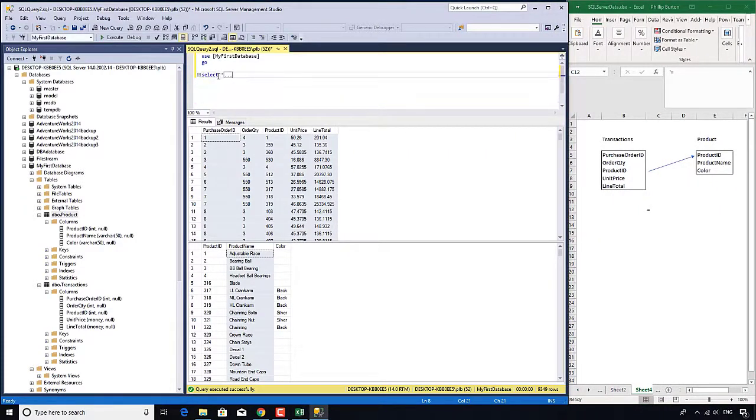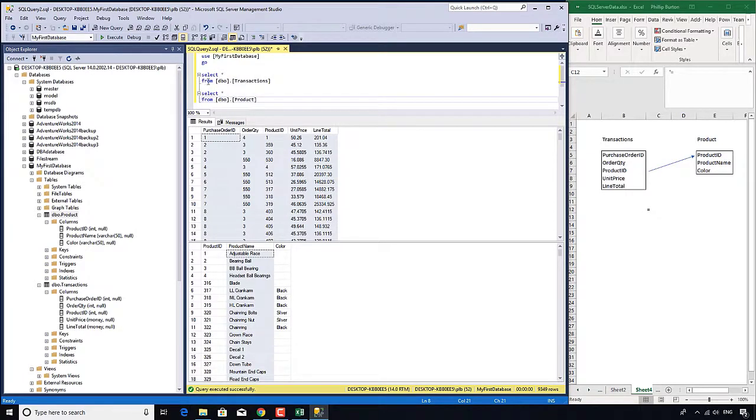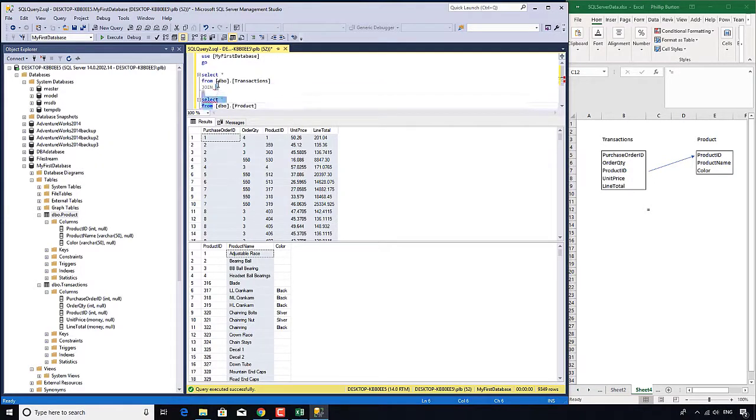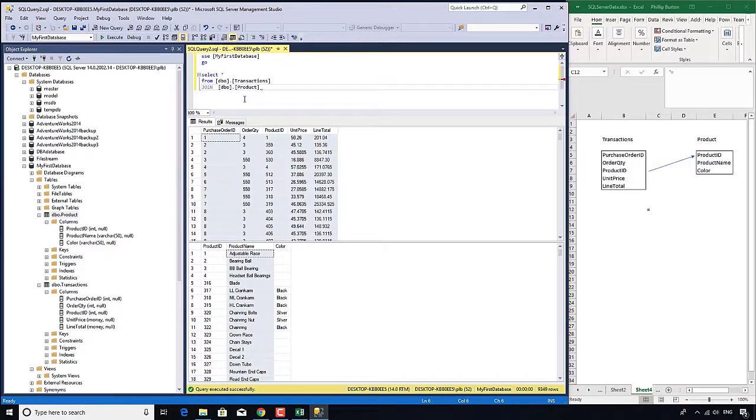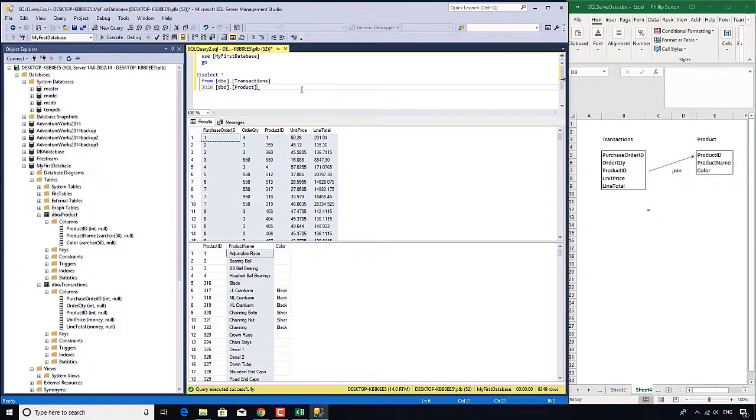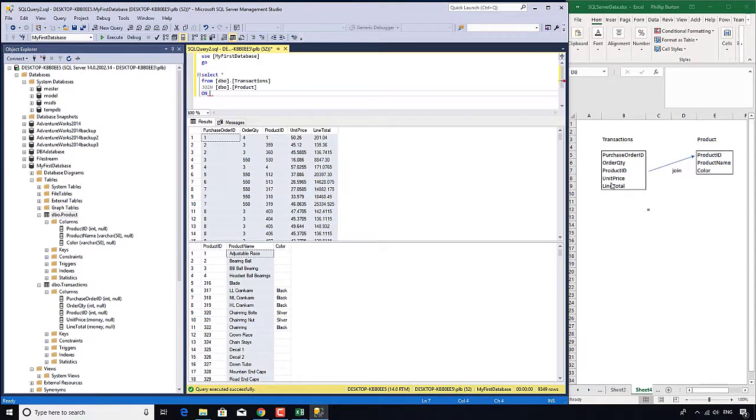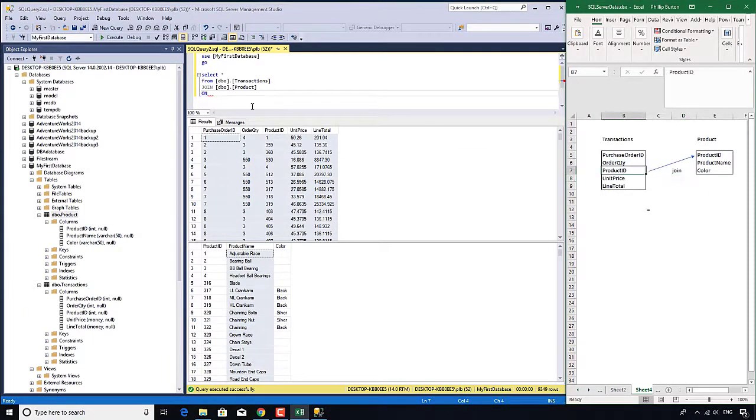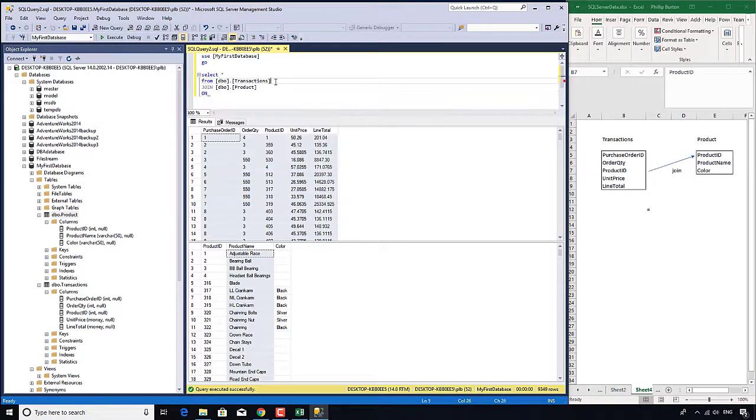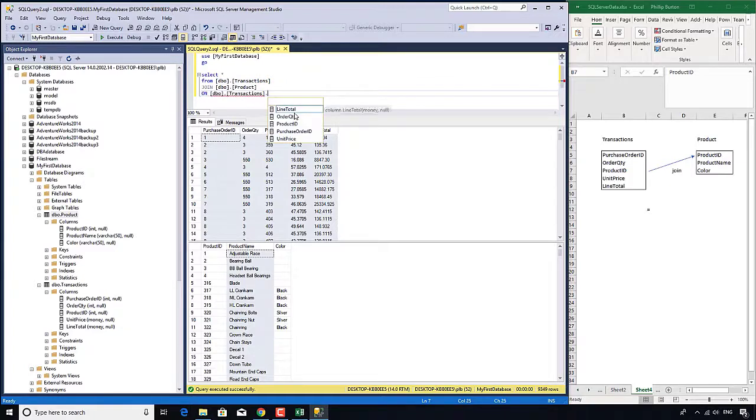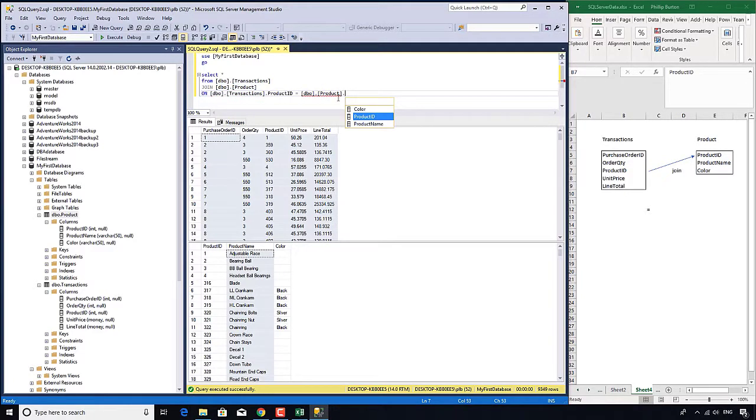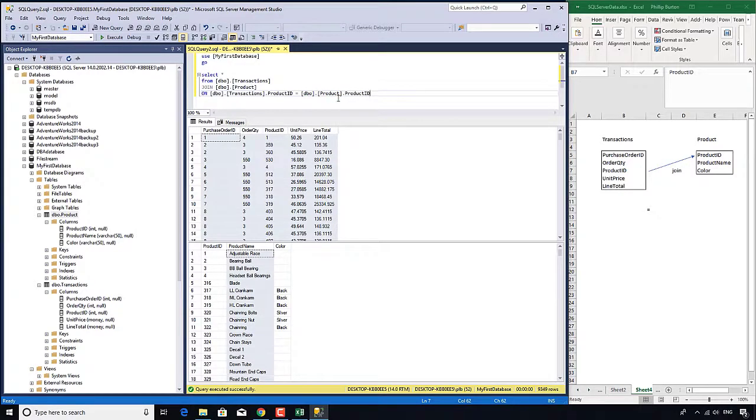So select star from dbo.transactions join dbo.product. But what do we join it on? We join it on the transactions product ID equals the product product ID. Let's execute that and see what happens.